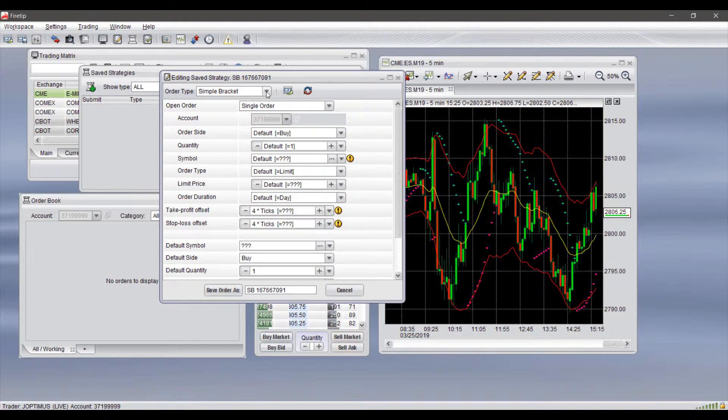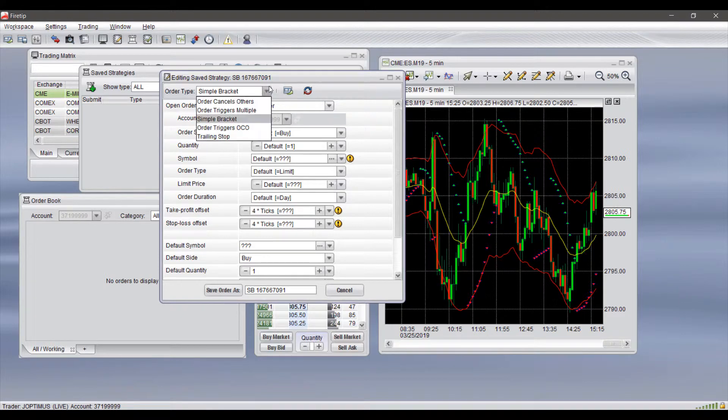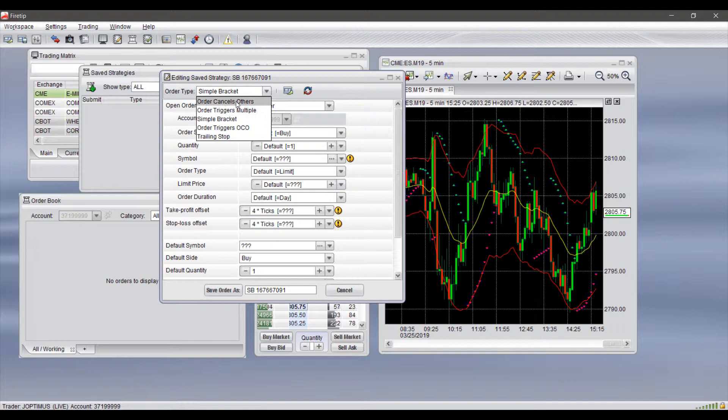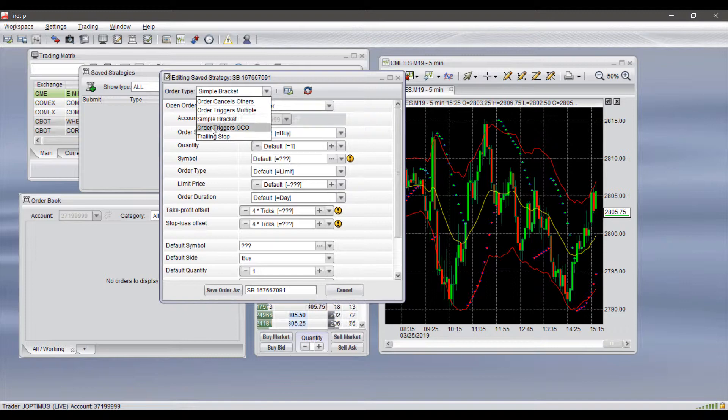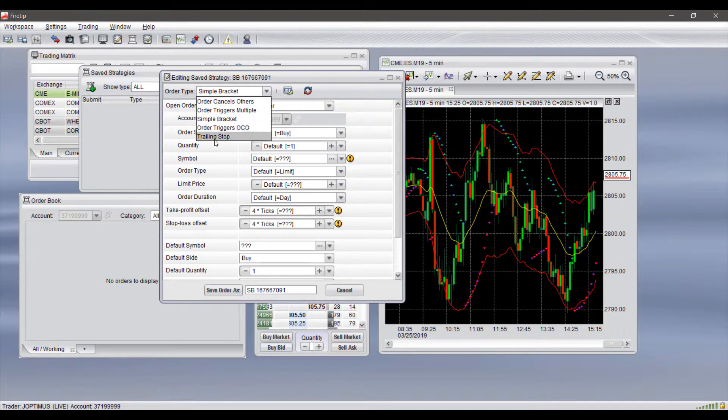This allows us to select from several different order types available. If we click the dropdown menu on your order type, there are quite a few here. These are: Order Cancels Others (OCO), Order Triggers Multiple, Simple Bracket Orders, Order Triggers and OCO, and Trailing Stop.